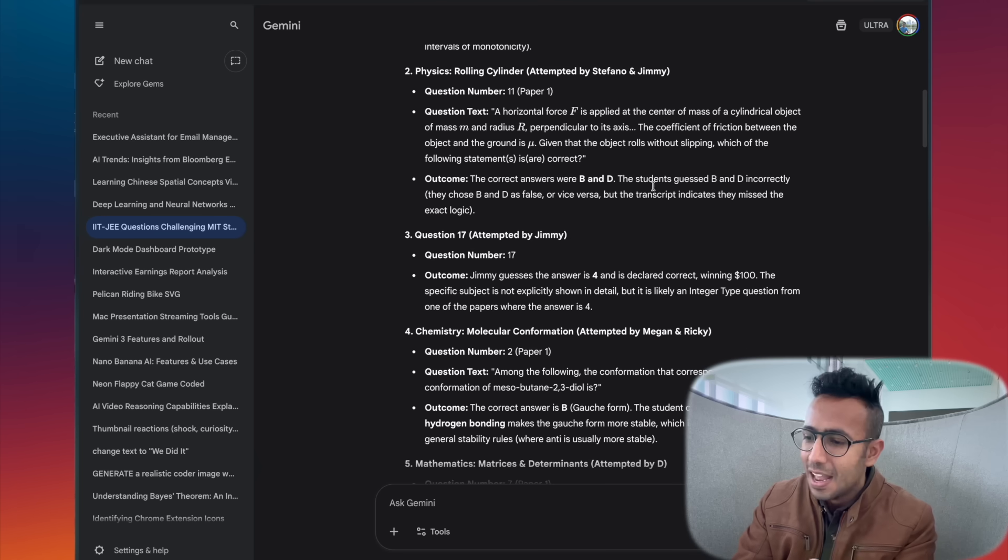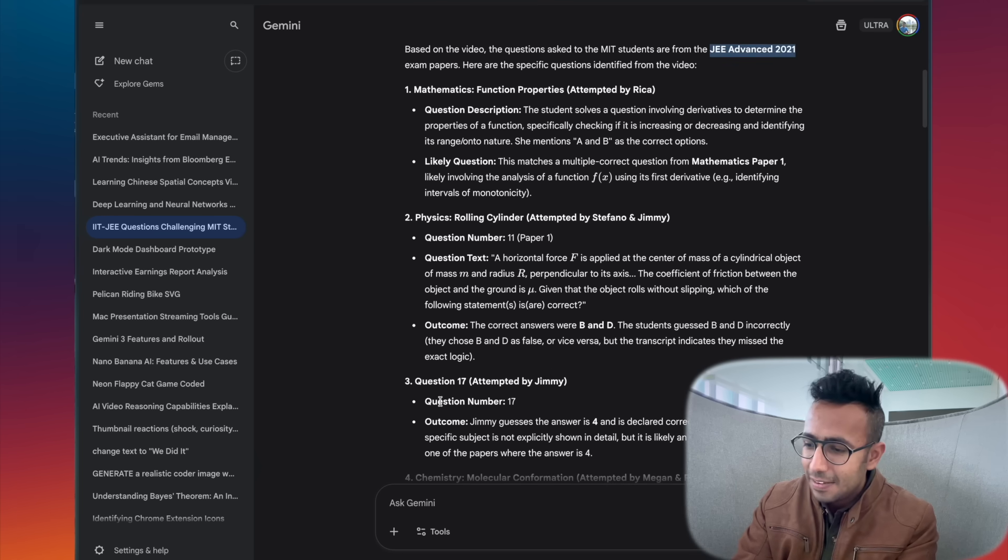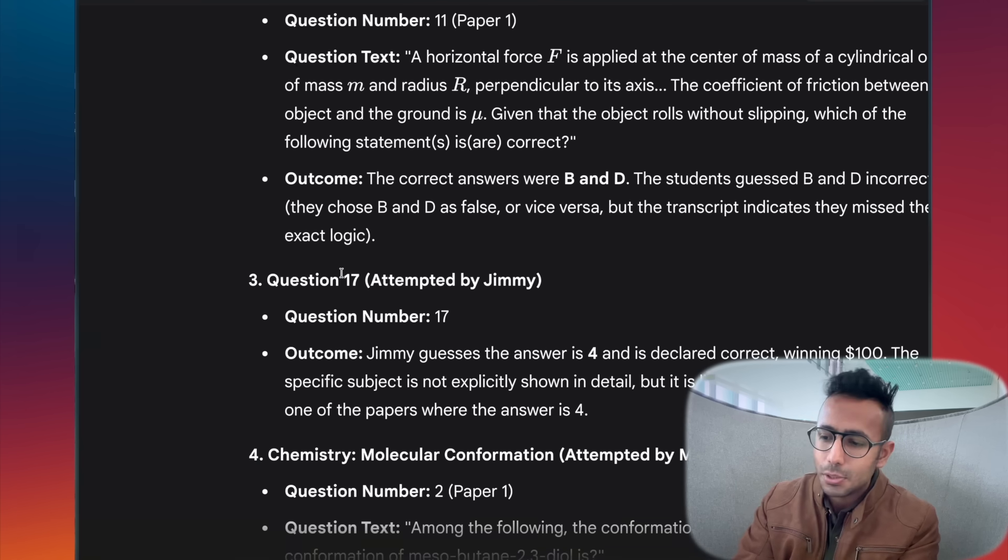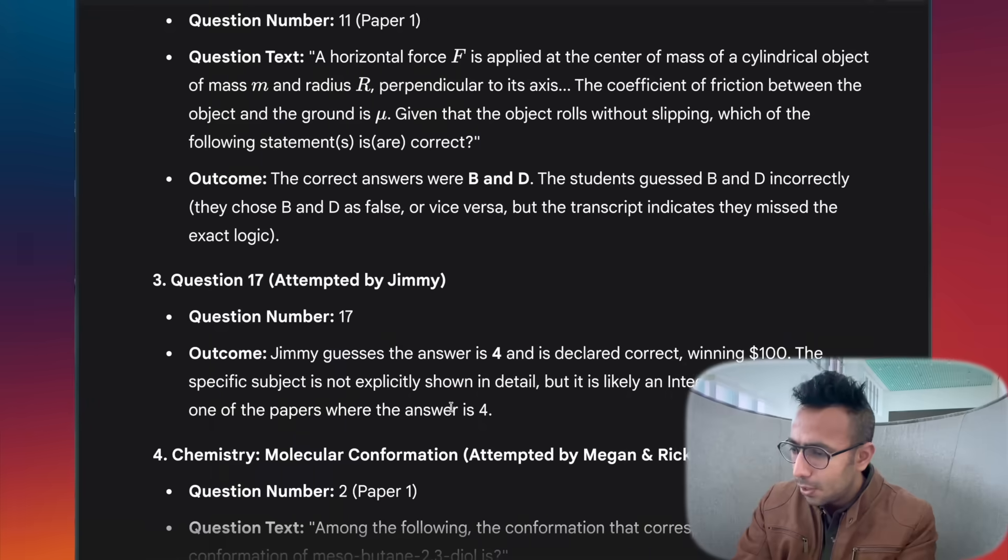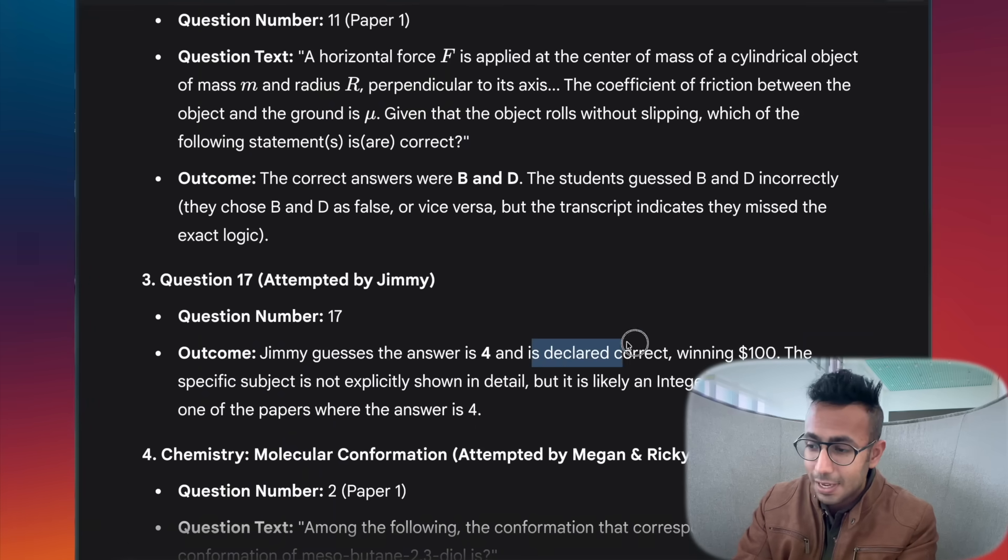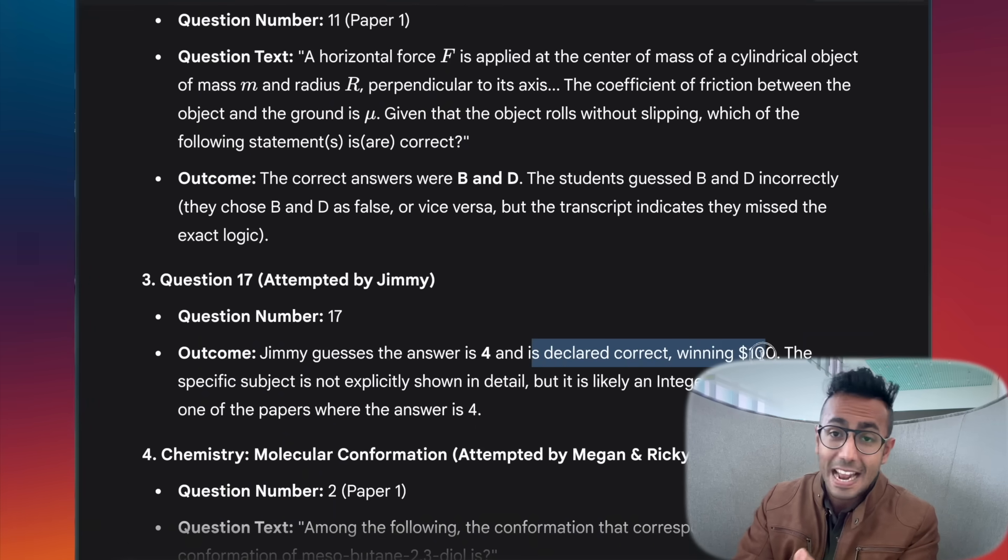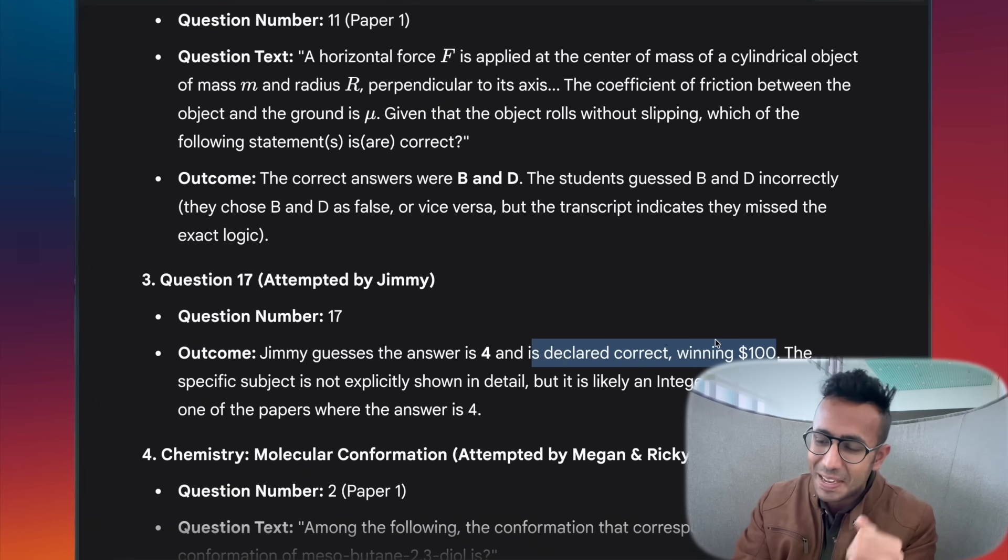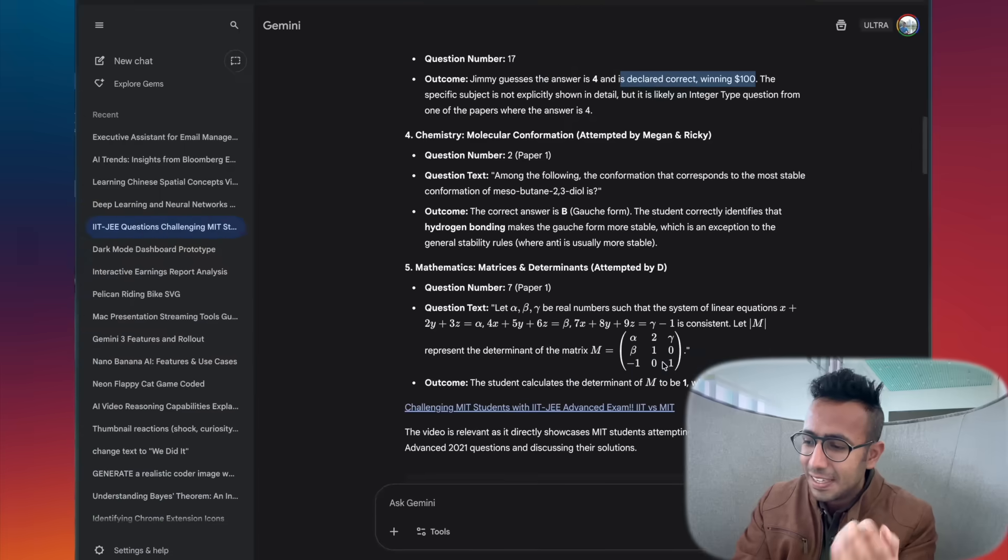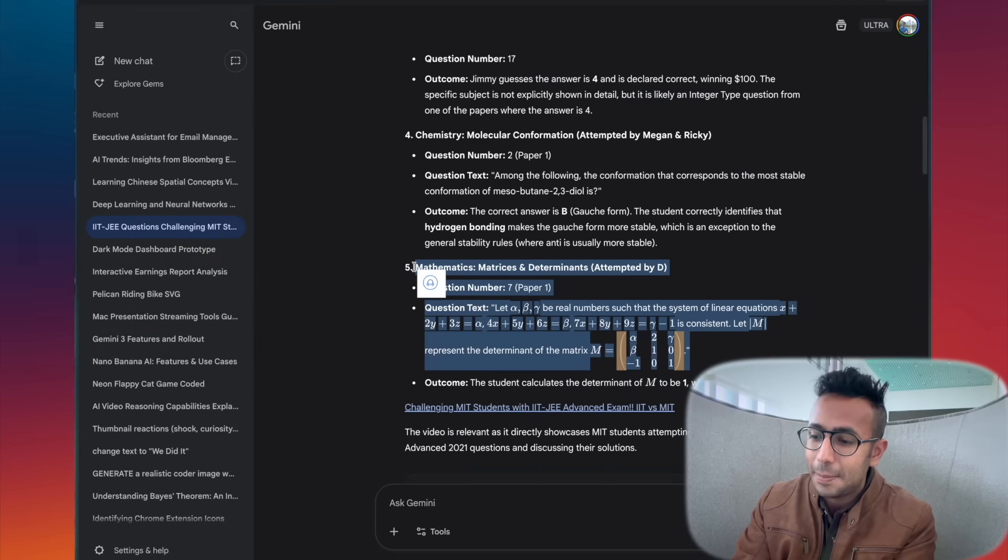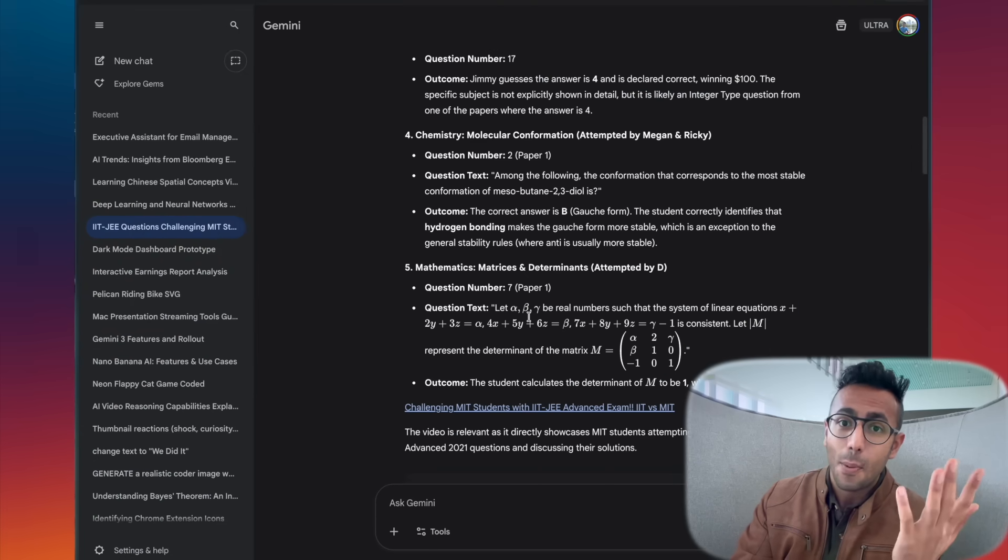This is mind-blowing that it can go through any video, whatever the screenshots you have of text, it will get it and show every single question asked in that paper. I asked 'Jimmy chose question number 17,' and this question was correct. That's why that student won $100 in the IIT versus MIT challenge.